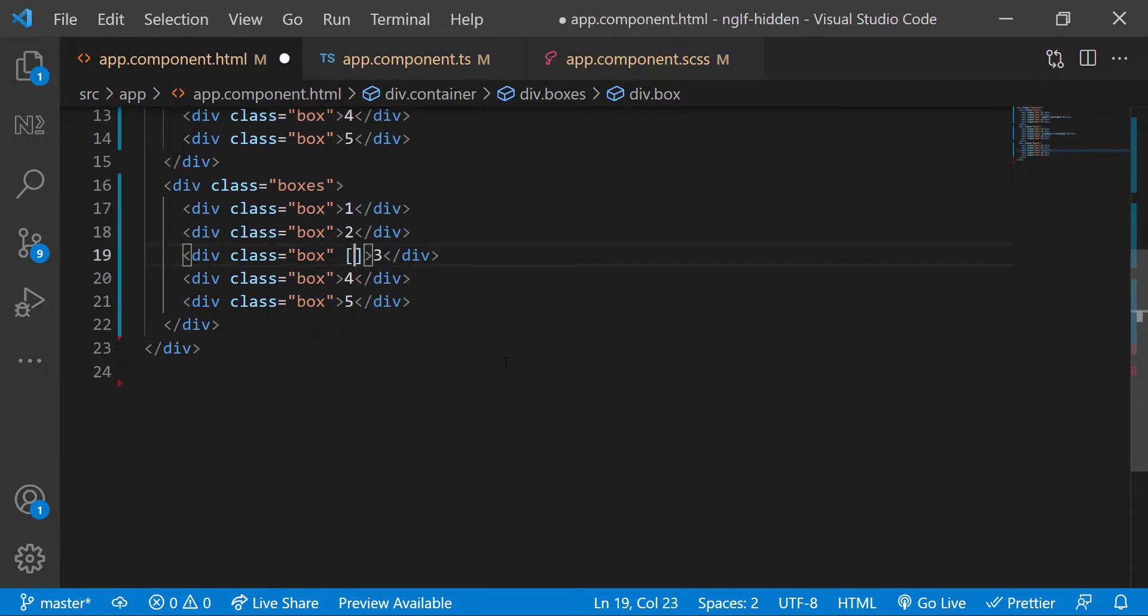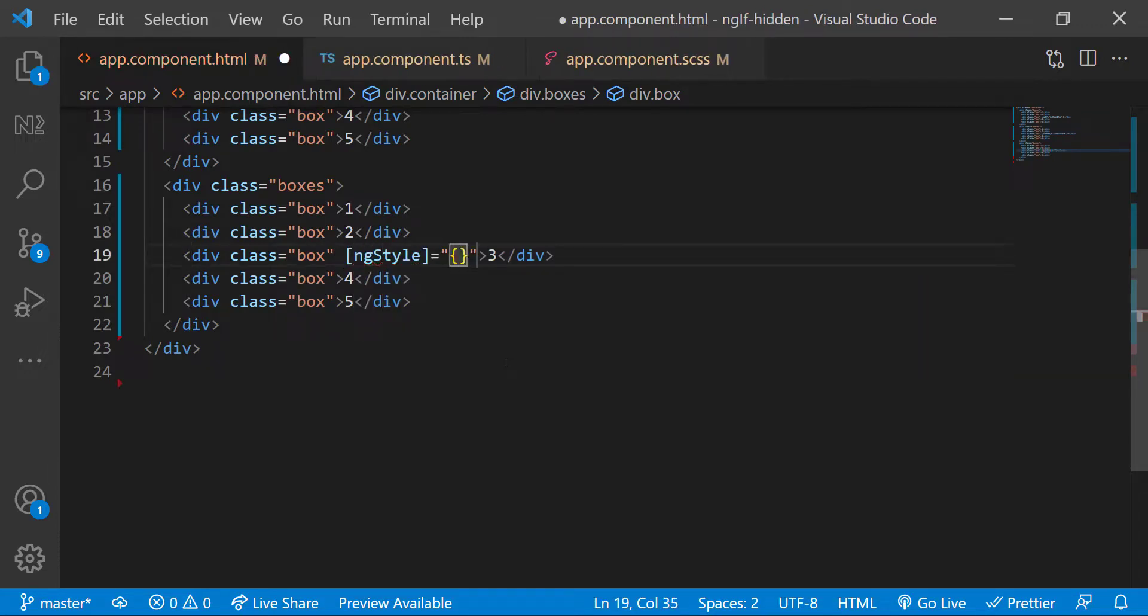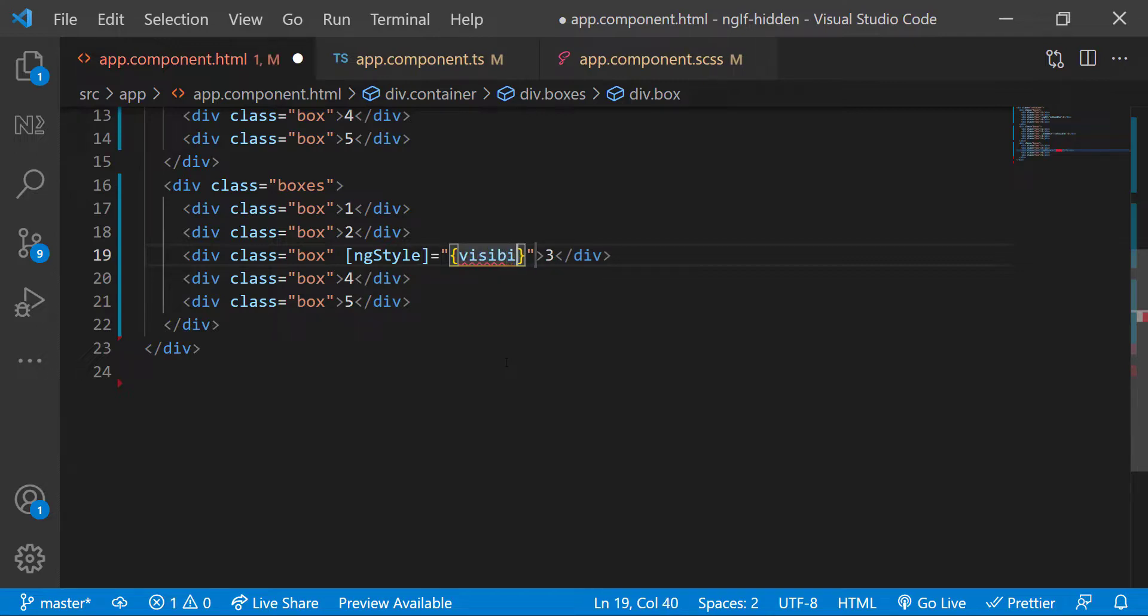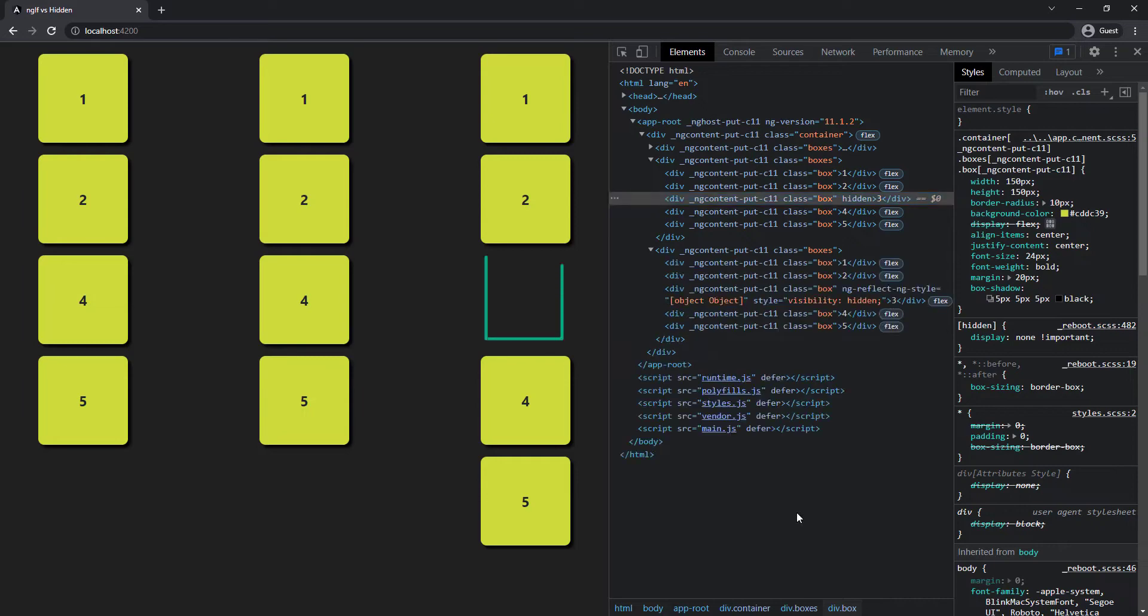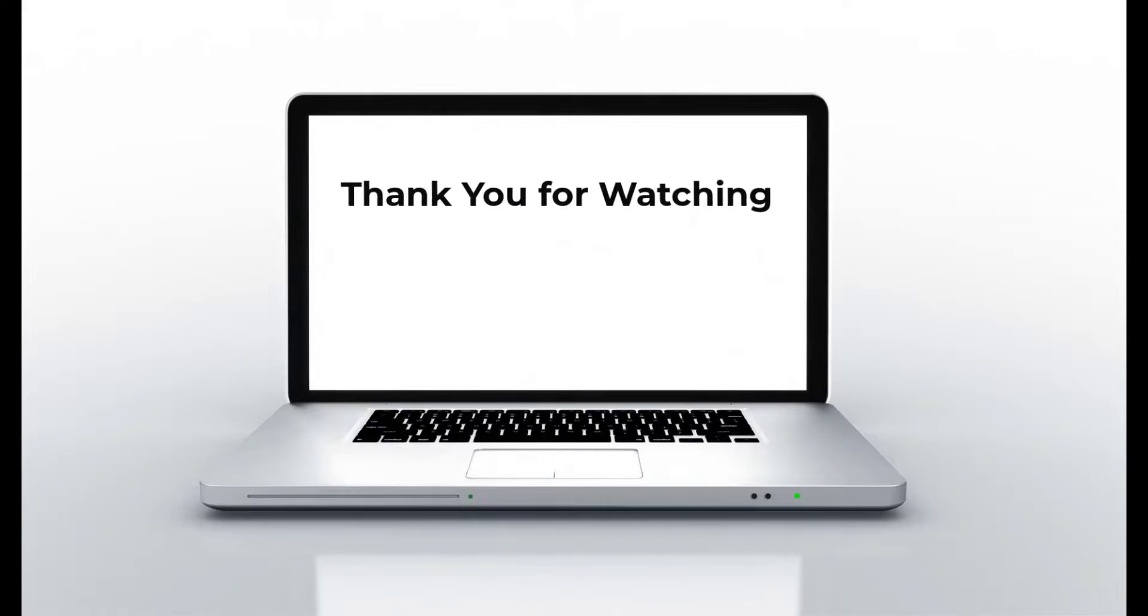We can use ngStyle or ngClass for that. Let me apply ngStyle to the third column like this. Hope you understand the difference now. Please subscribe to my channel and support me. I'll be back with another concept soon. Thank you, bye.